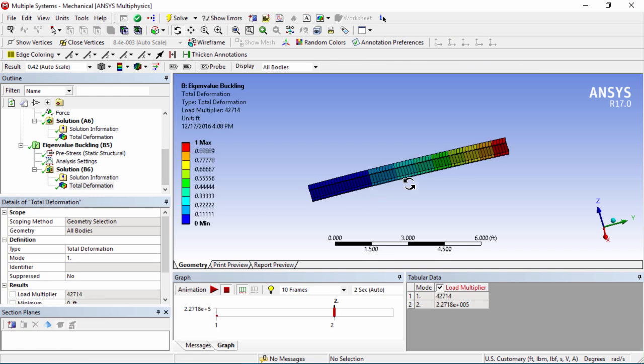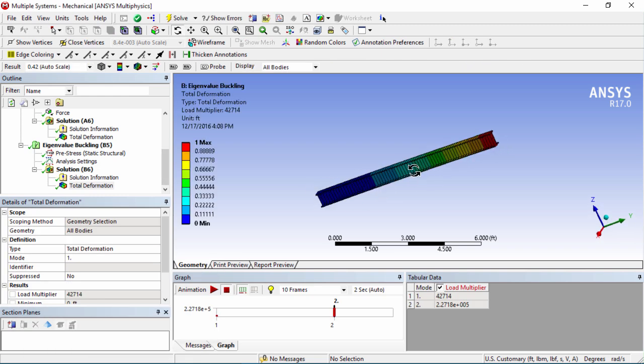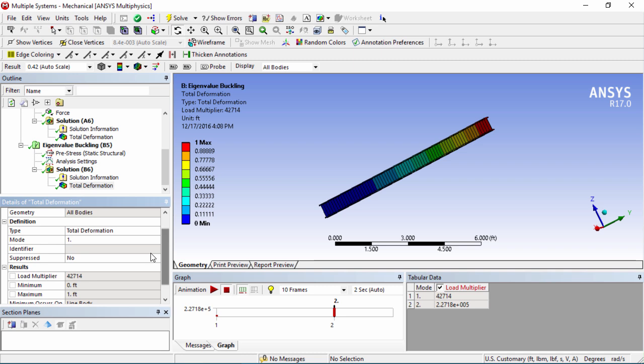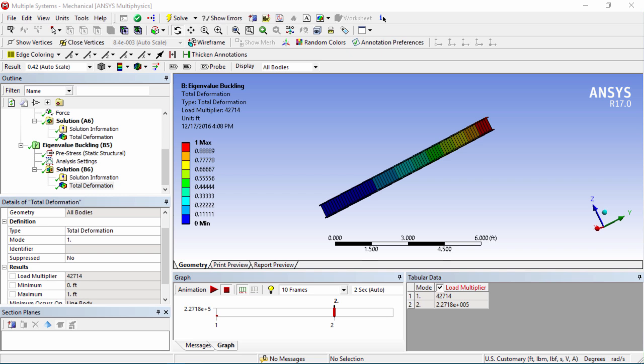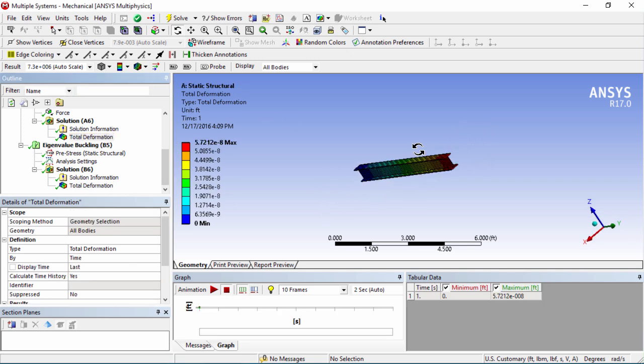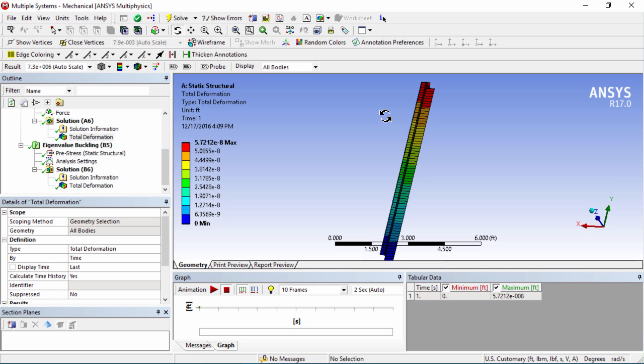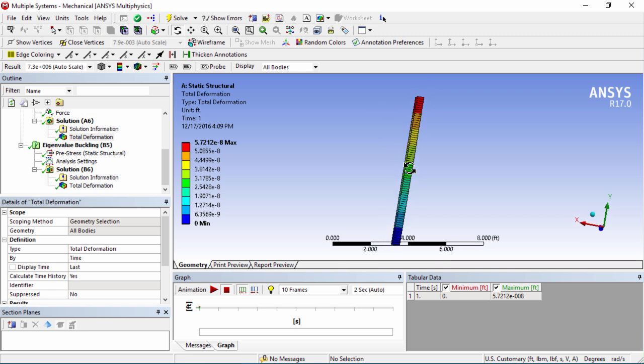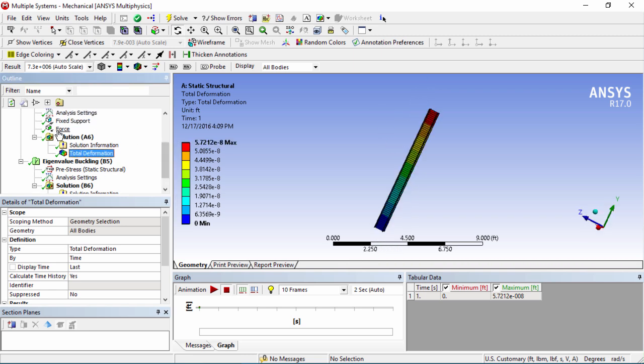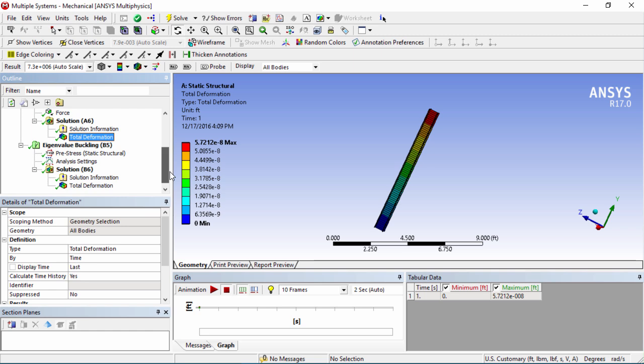Alright and there we have it. As you can see here we have our load multiplier which is basically the critical load at which this beam will buckle. Because we put one, the load multiplier is exactly the force that's going to be required to buckle this, so it's going to be forty-two thousand seven hundred fourteen pounds force. If we check here our deformation we can see how much the beam has been deformed. Obviously it's going to be extremely small because our force is extremely small right now.